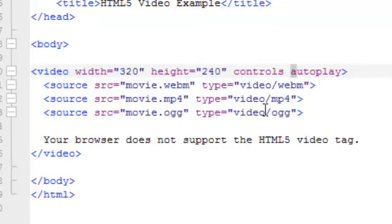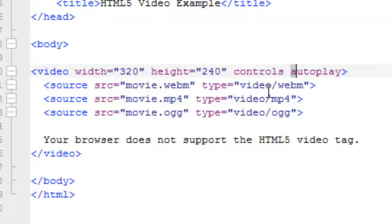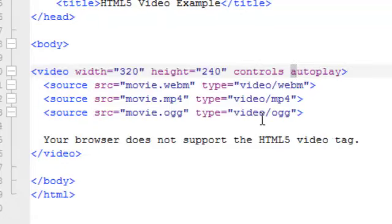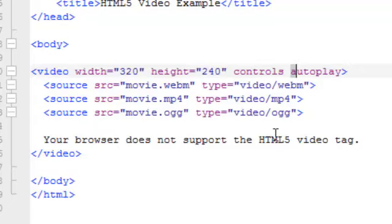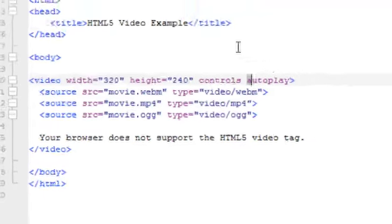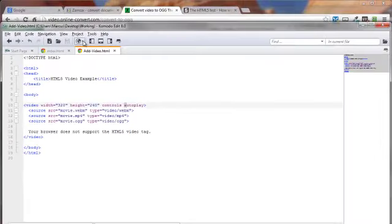Now, having these three in there, we're covering pretty much all the bases. We could probably get by with just these top two. And in addition to that, I also have this down here in case whatever browser they're using does not support any of these. They're not just going to get a blank page. They'll get a notice saying your browser does not support the HTML5 video tag. So let's go ahead and preview this in our browser.